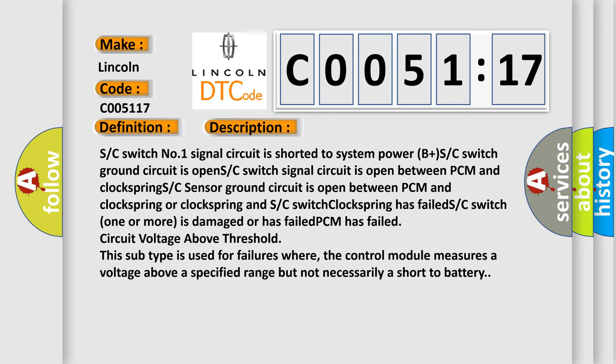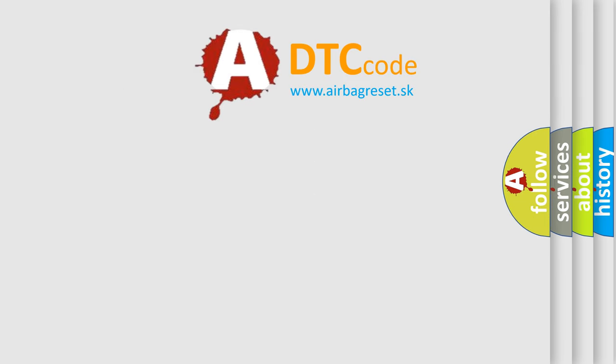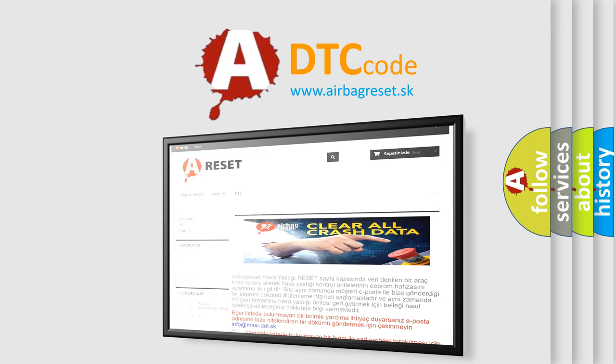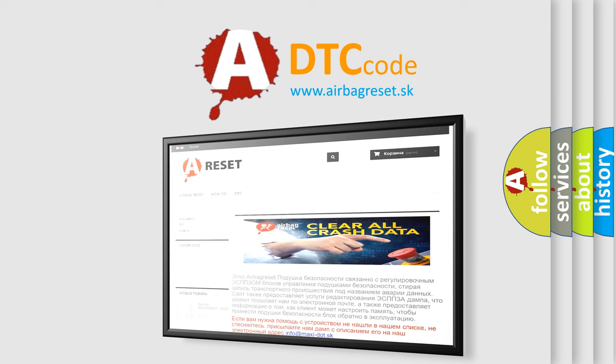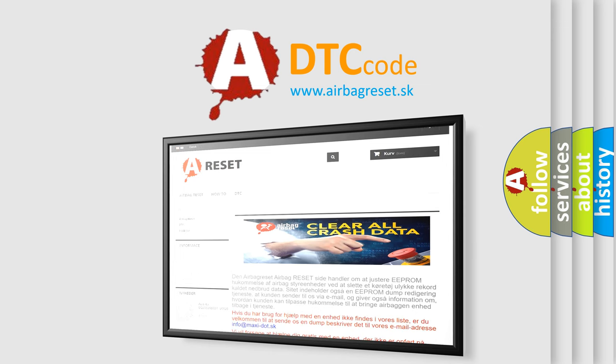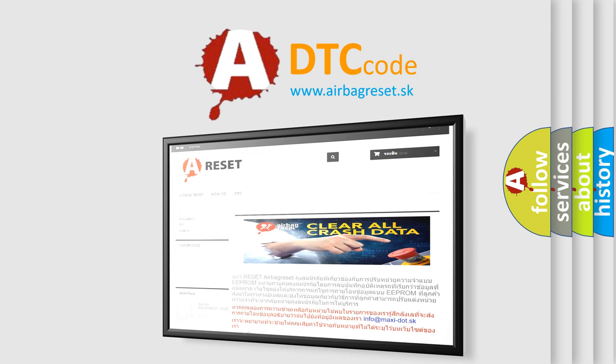The Airbag Reset website aims to provide information in 52 languages. Thank you for your attention and stay tuned for the next video.